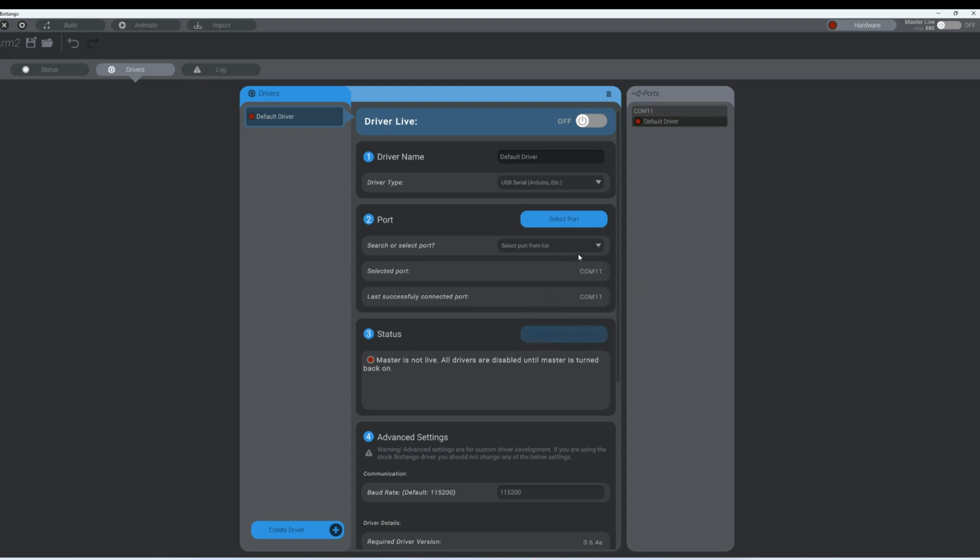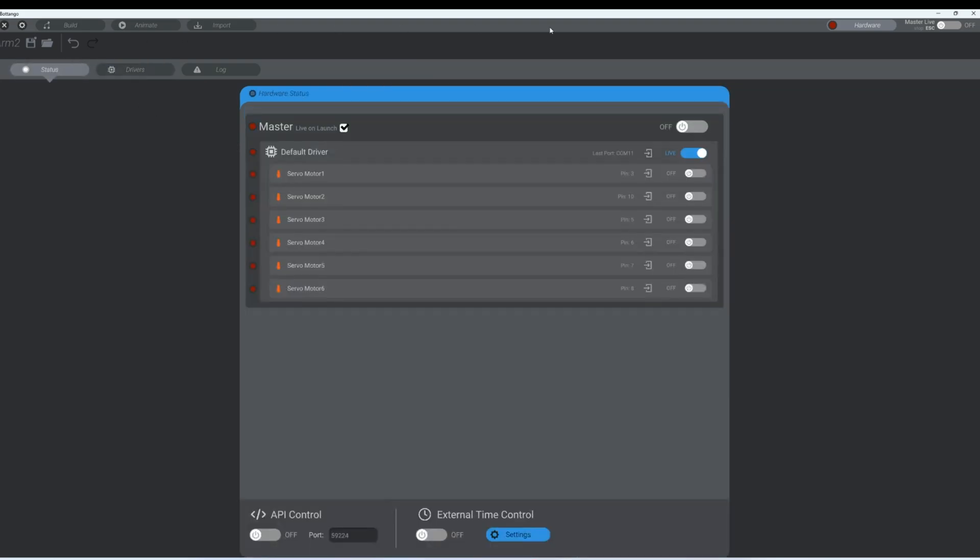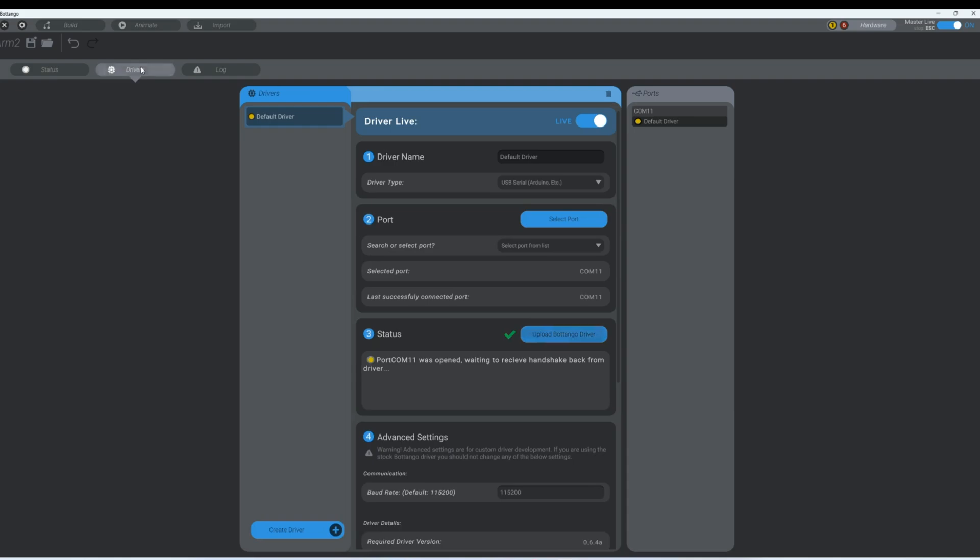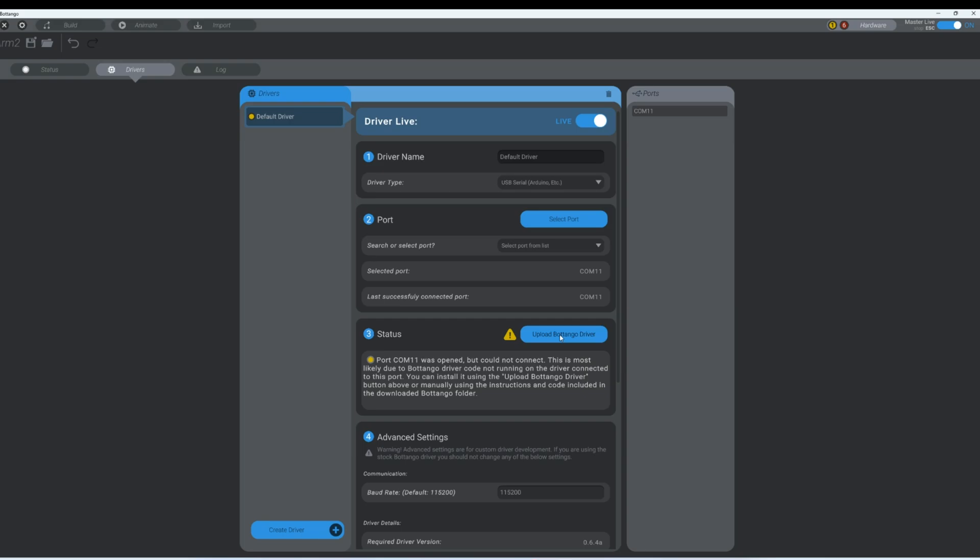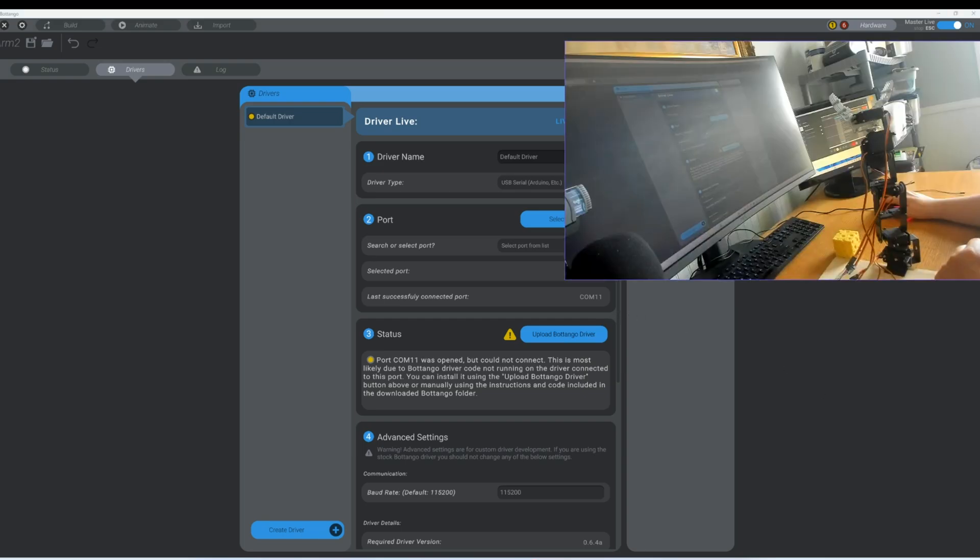And then down here you see that you need to turn the master. The master is not live. So we need to turn the master on. So let's go up here to status and turn master on. And now we can go back to the drivers tab and upload Botango driver, even though you've already done it. Upload it again and make sure your port is selected.